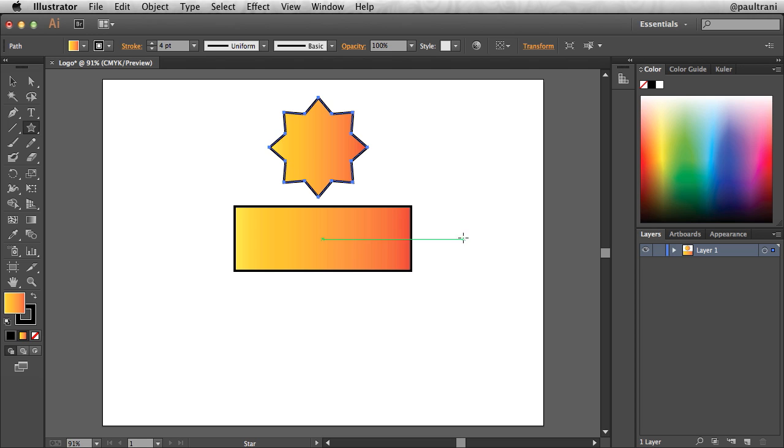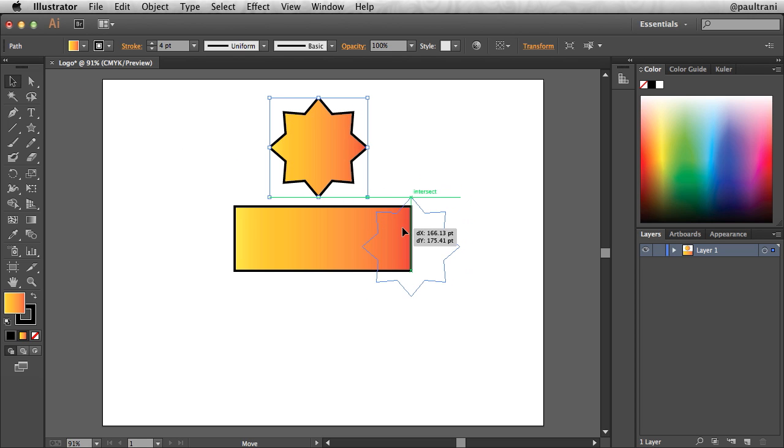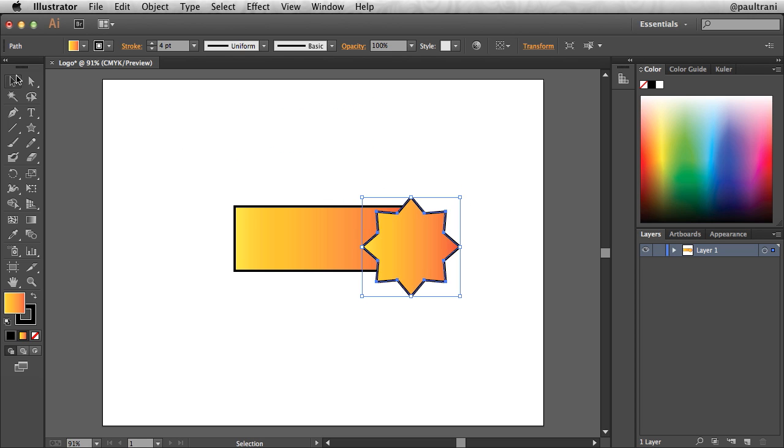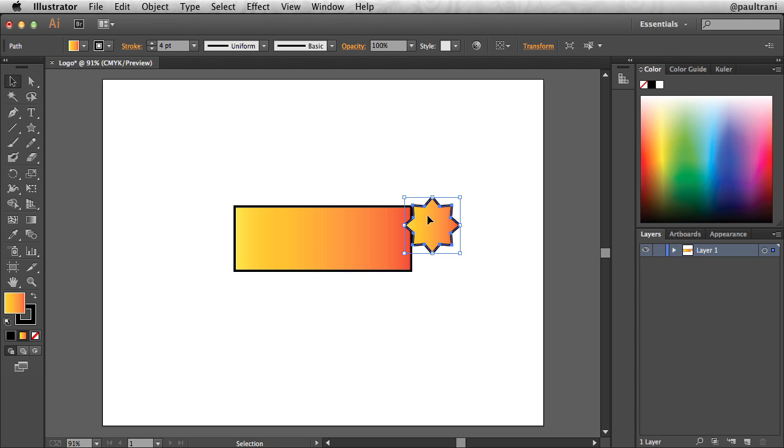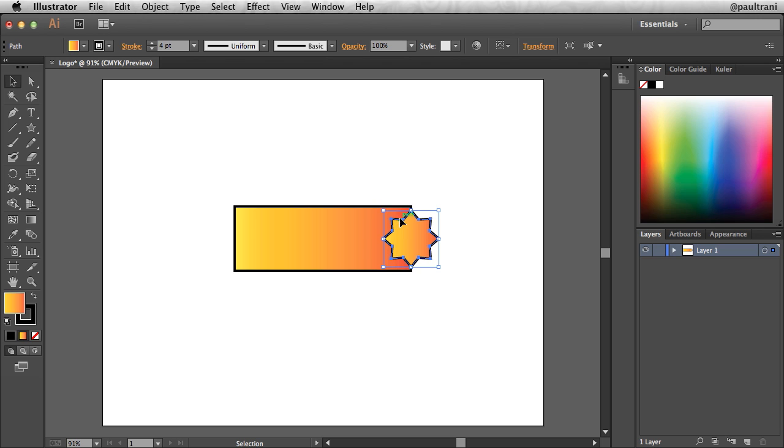And now you can see that shape that I get. So that looks pretty good. I can position it into place using the selection tool, scaling it down, holding the shift key, dropping it in right there, something kind of like that.